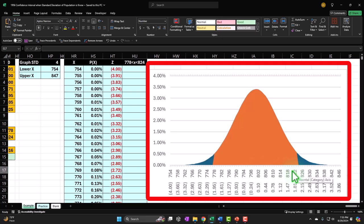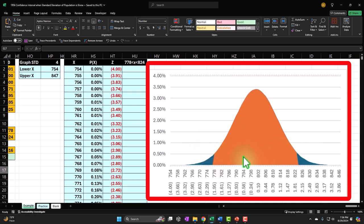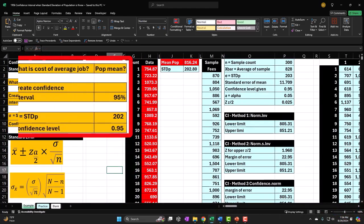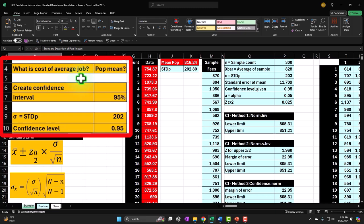What we'd like to do instead: take our sample result, imagine it as the middle point, draw our bell curve around it, and look at confidence intervals in that format. We might have situations where we know the standard deviation and can still use a normal distribution bell curve. If we don't know the standard deviation — and possibly if the sample size is smaller — that's when we might have to use t-distributions, which have fatter tails requiring a wider confidence interval for the same confidence level.